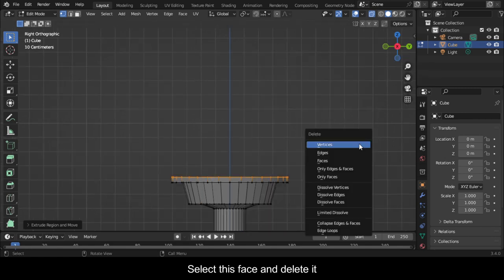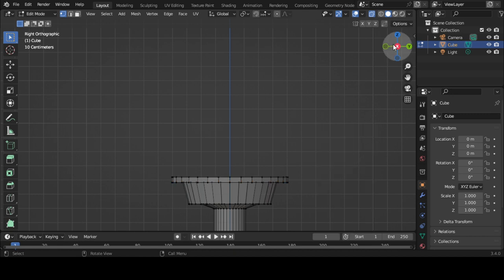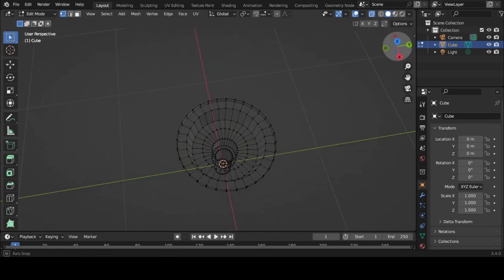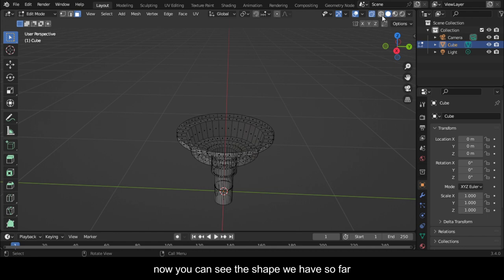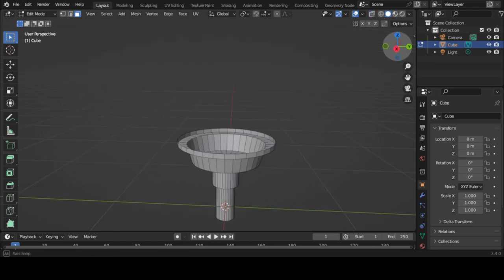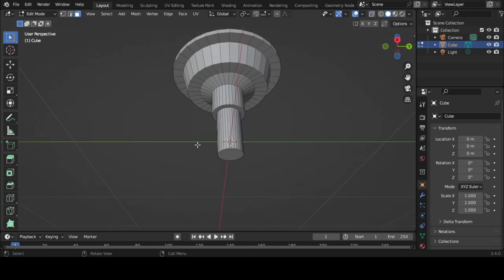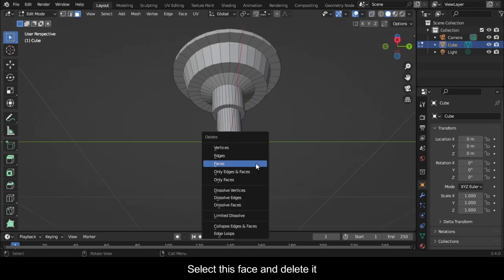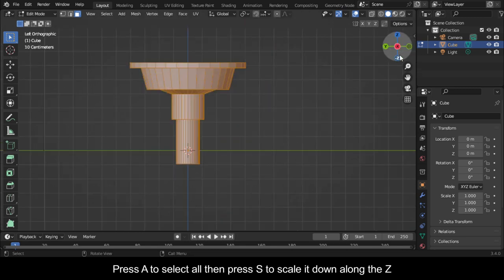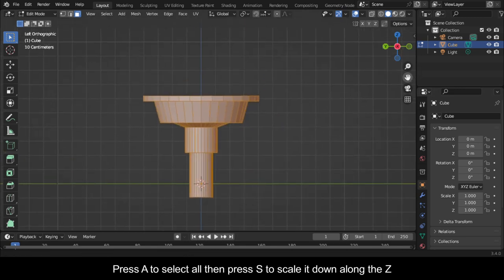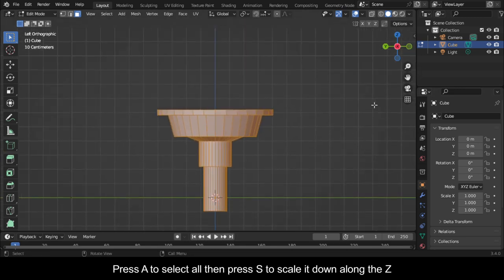Select this face and delete it. Select this face and delete it. Press A to select all, then press S to scale it down along the Z.